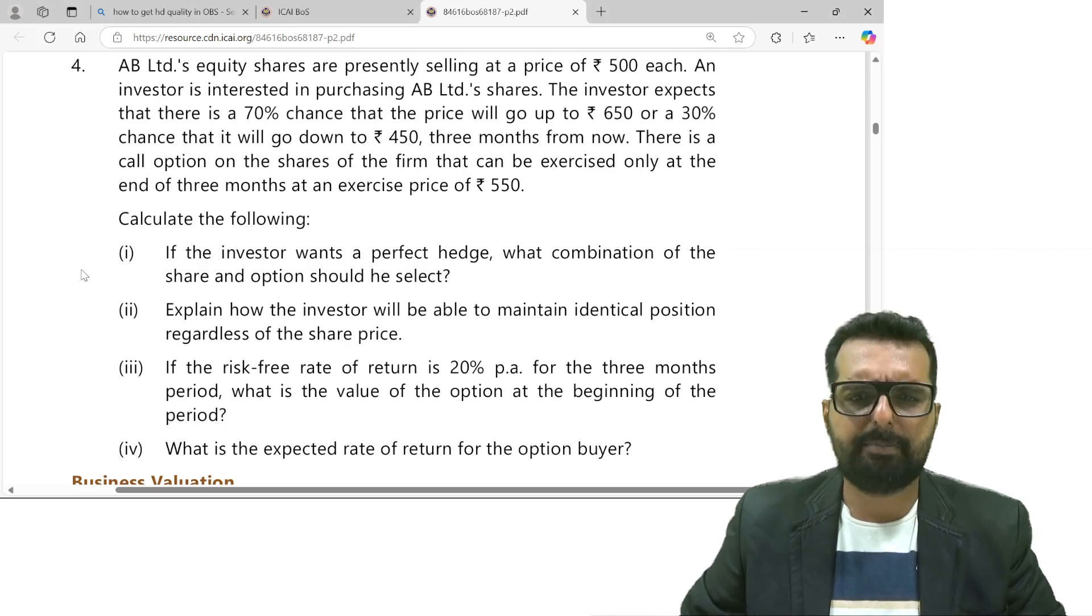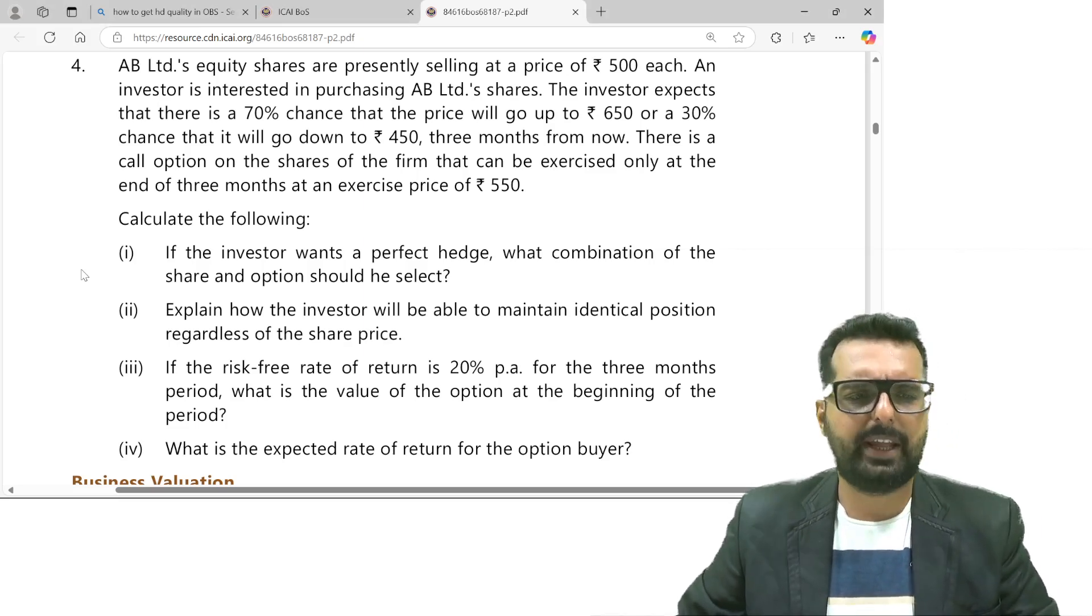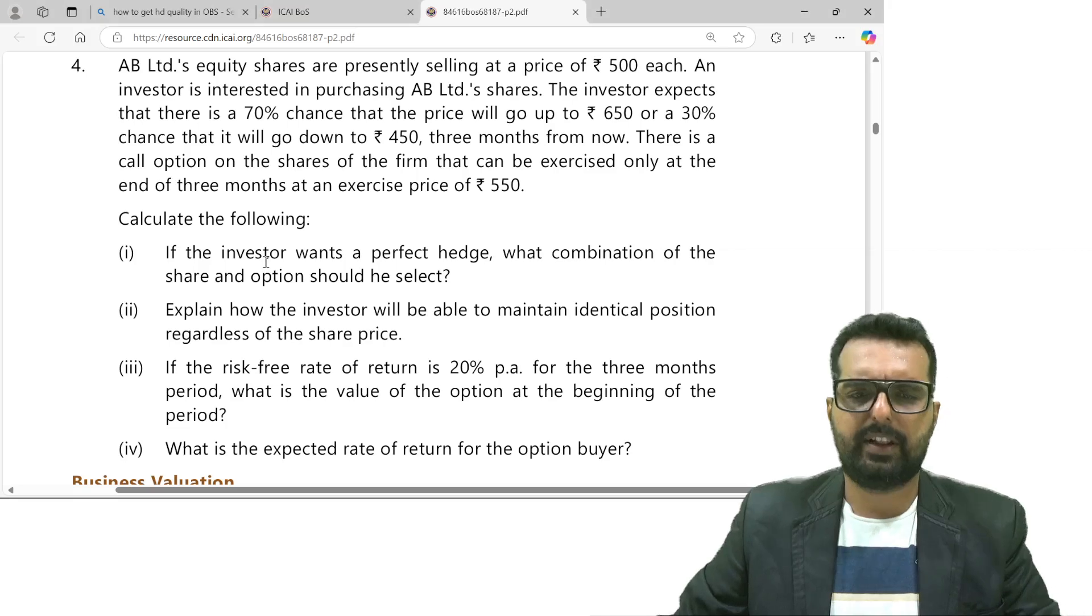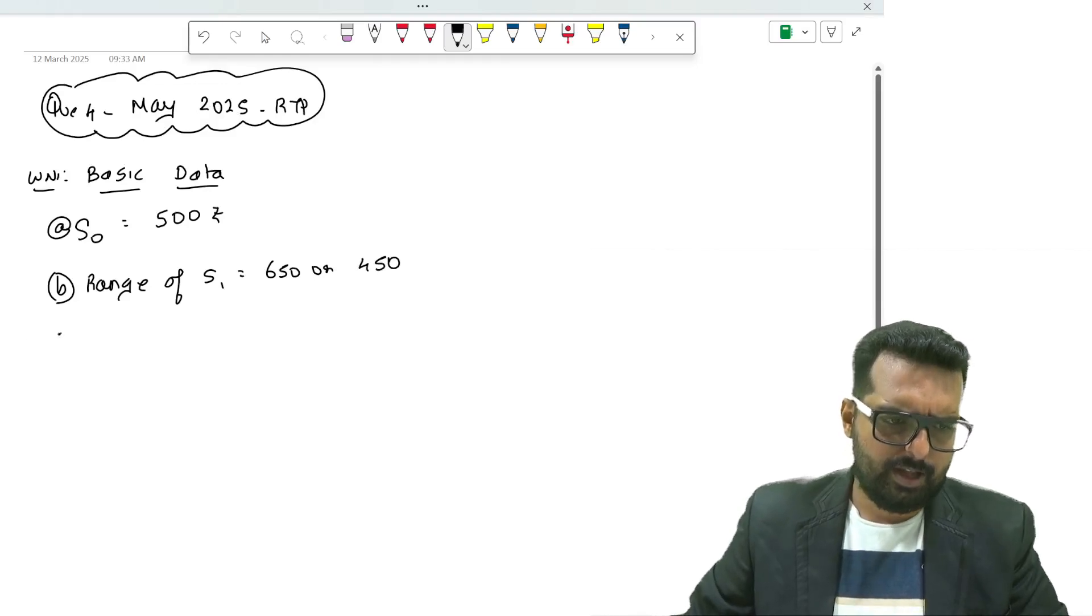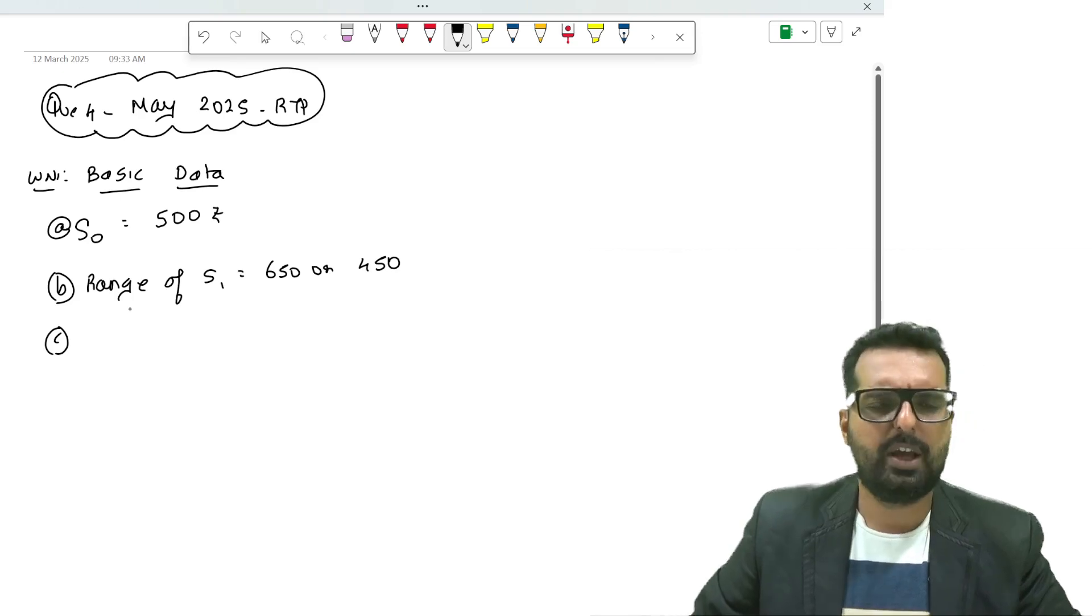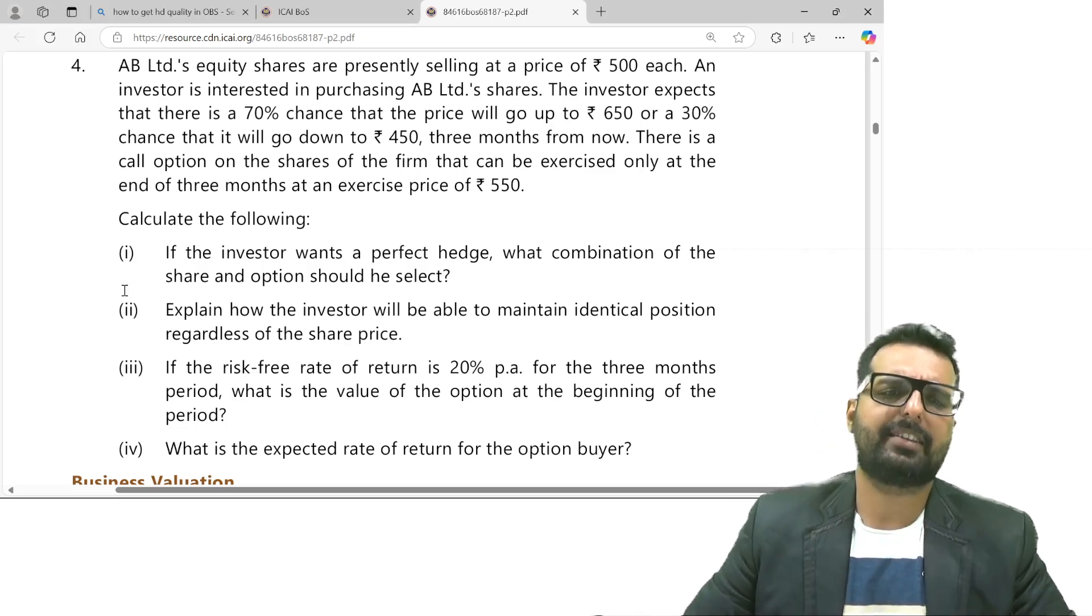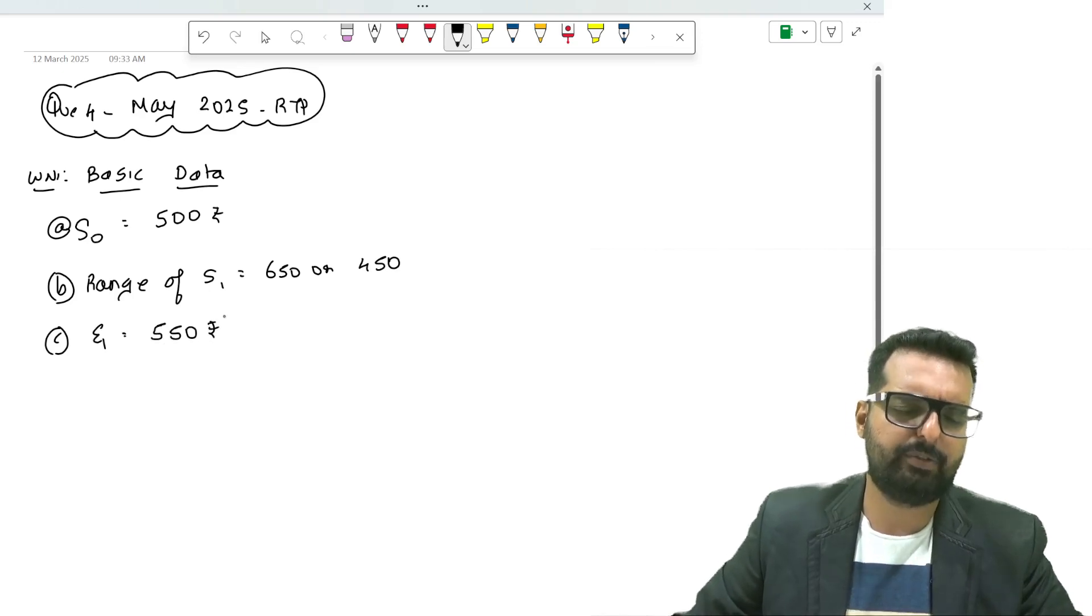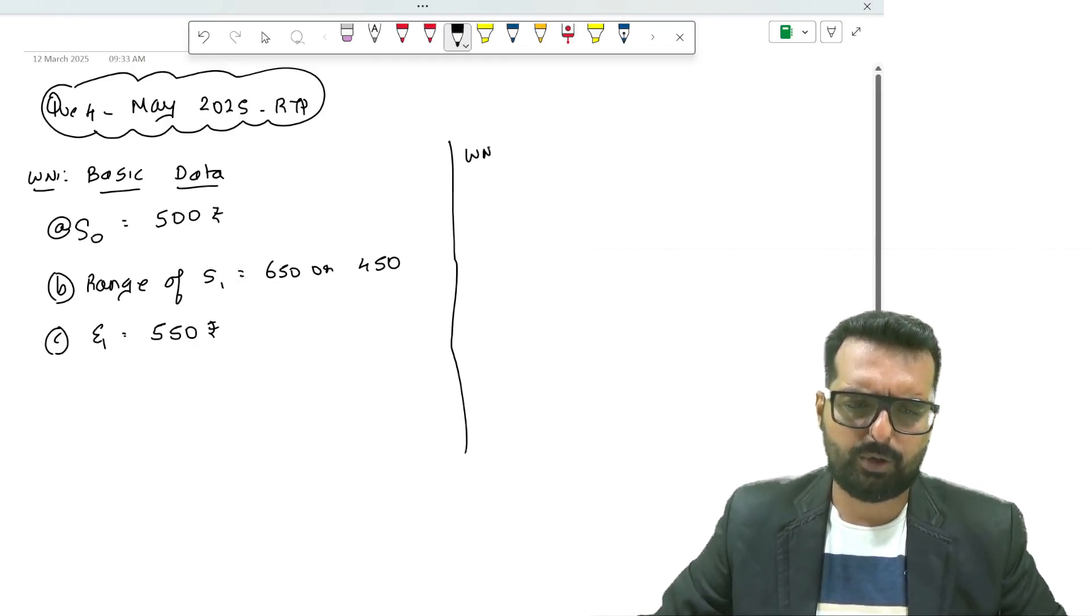Point B: the investor wants to buy the share. The price may go up or come down. I will write down range of S1. They feel the price will either go up to 650 or 450. Point C: they have given the probability also. I think that is better to put in a decision tree diagram. They have given the exercise price which is 550, so E1 equals 550 rupees.